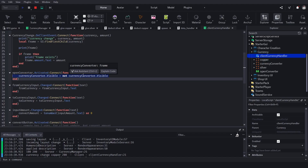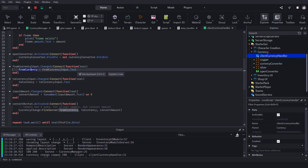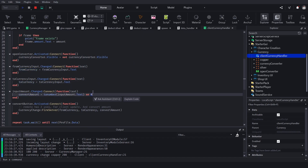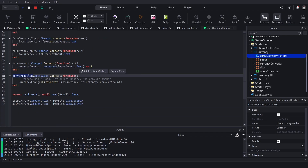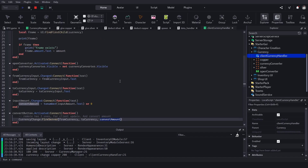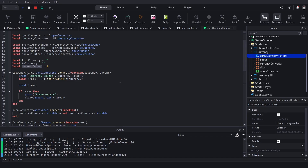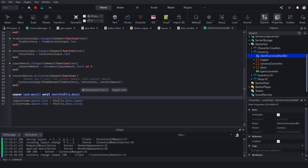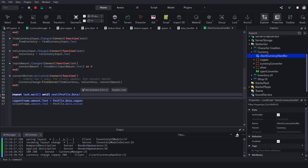For the converter UI: if the open button is pressed we toggle its visibility. When the fromCurrency input changes we set the fromCurrency variable to that text, the toCurrency to its text, and the convertAmount to the text as a number or zero. When the convert button is activated, we fire to the server with fromCurrency, toCurrency, and convertAmount. On player join we wait until profile data has values, then set the text to initialize the display.